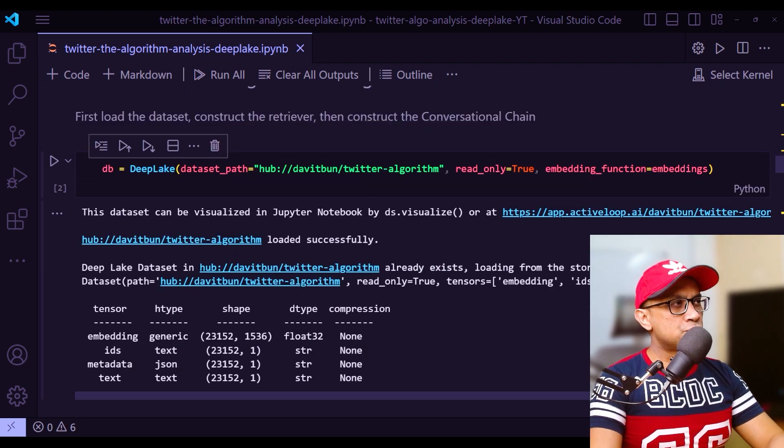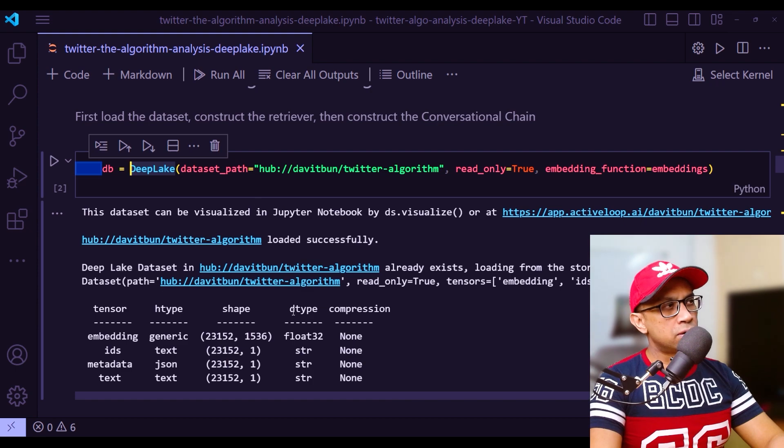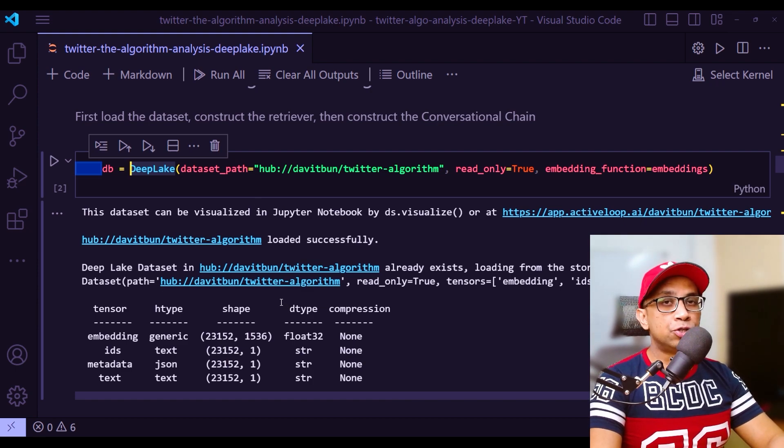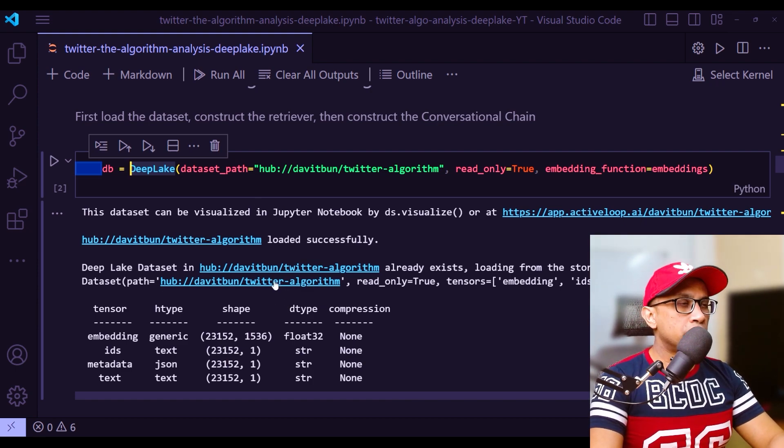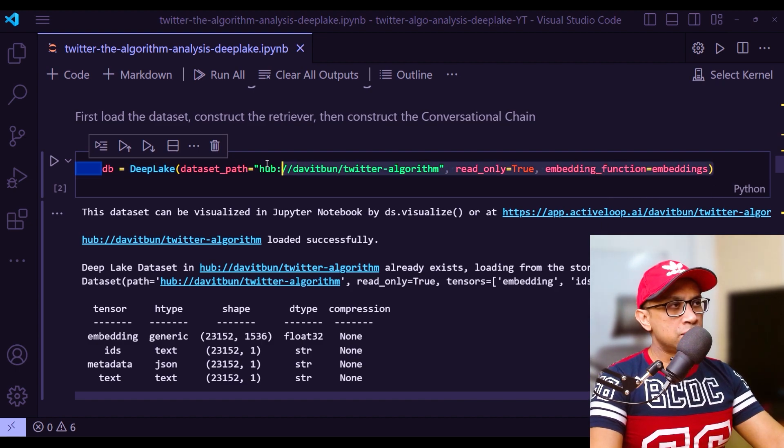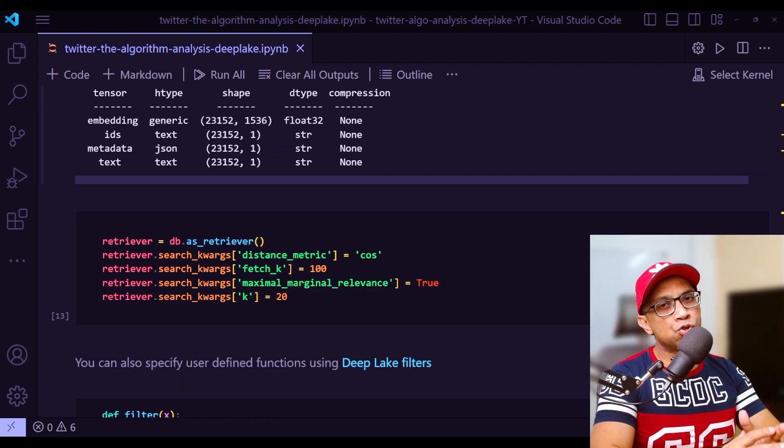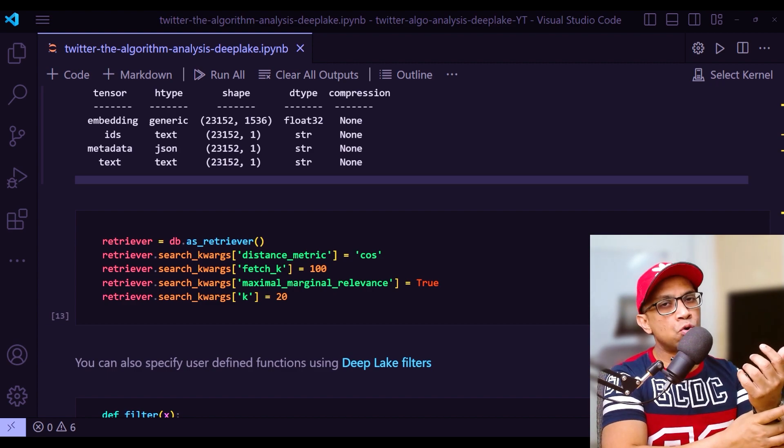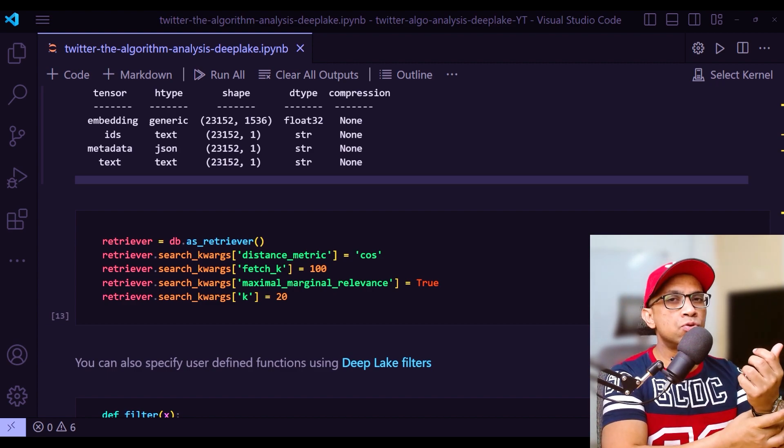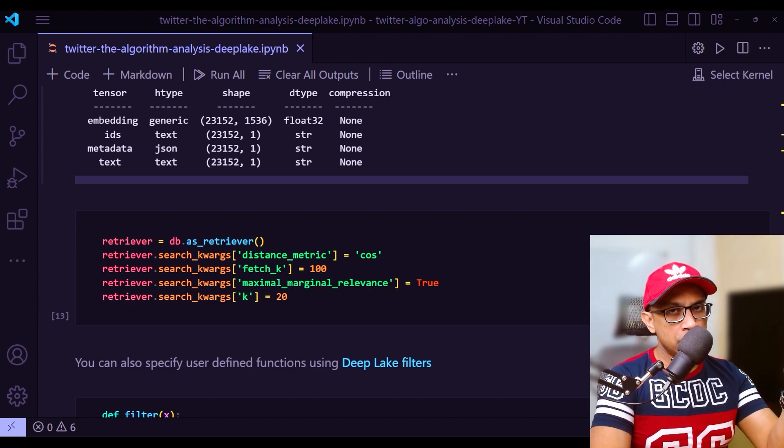Then whatever repo that you are using - this is where this vector store will be saved. You can actually check that by going to the link in DeepLake. After you have defined your db variable right here, and then in the next step, this line - load the dataset, construct the retriever and construct the conversational chain.